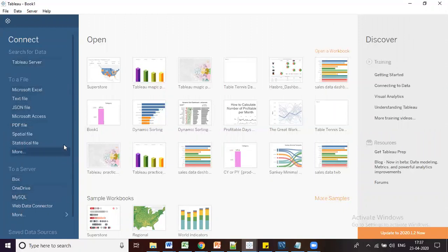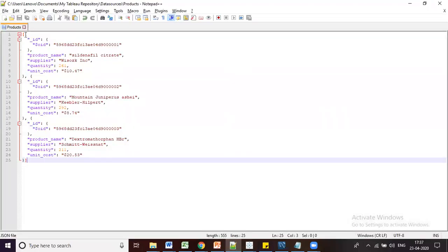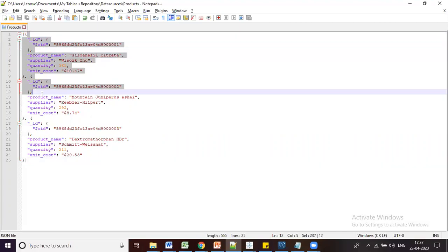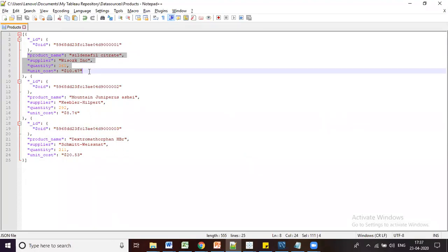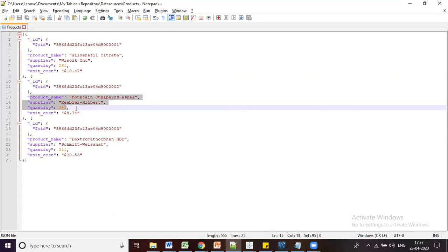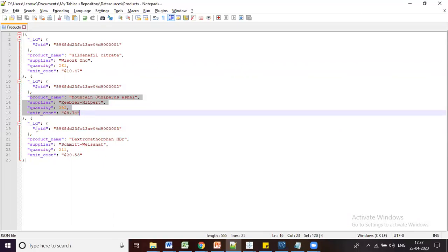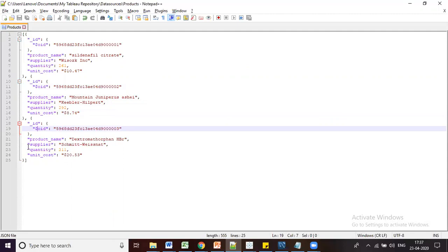Now I'm going to connect to a JSON file. The JSON file format looks like structured code — for example, this file has three products, each with an id, supplier name, quantity ordered, and unit cost.